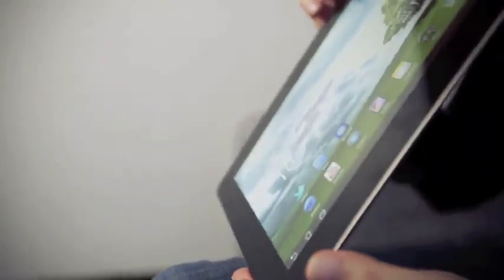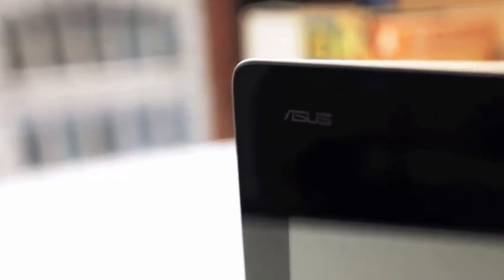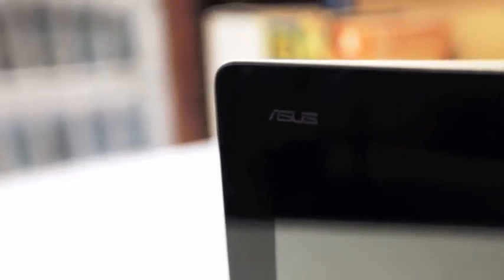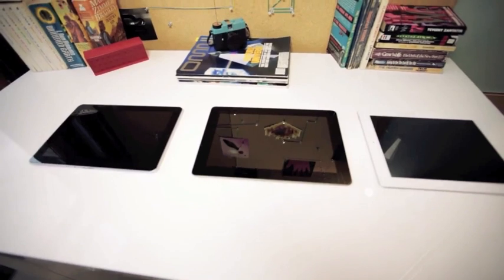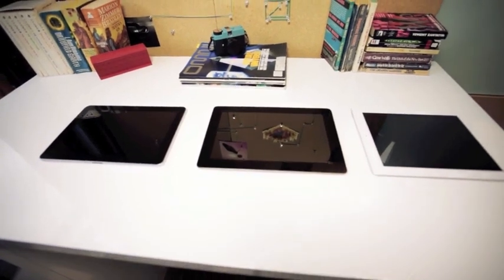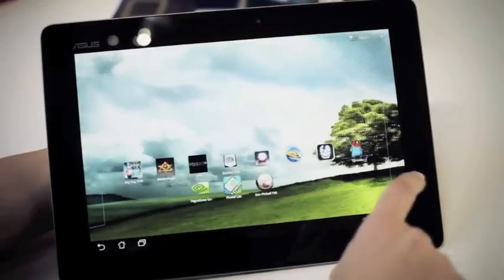The Prime is fast, but we suspect Honeycomb's 3D animations aren't the best way to highlight this, given that dual-core Tegra 2 can stomach these flourishes well enough already. That said,